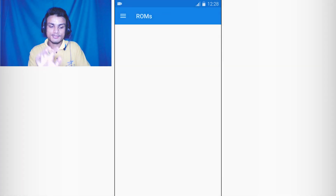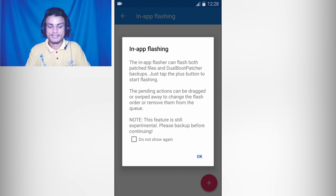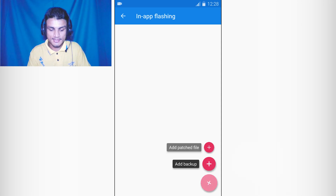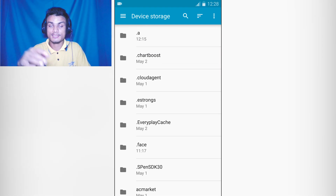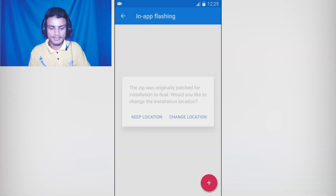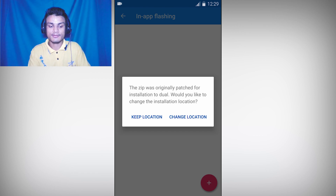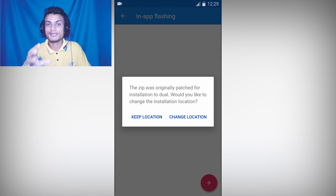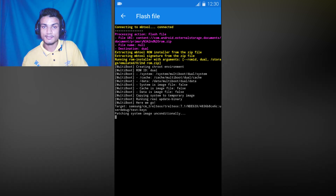Go back to the ROMs section and hit the icon that shows a phone with a down arrow. Click OK to read the instruction, then click the plus icon again and select 'Add Patched File.' Find your patched ROM — not your downloaded ROM, but the one we just patched. Select the second ROM zip file we just patched and it will automatically recognize it has already been patched for dual boot. As you can see, 'The zip was originally patched for installation to dual,' so it recognized it. Even if you selected the wrong file it will tell you. Select the right file, keep the location, and hit the tick icon.